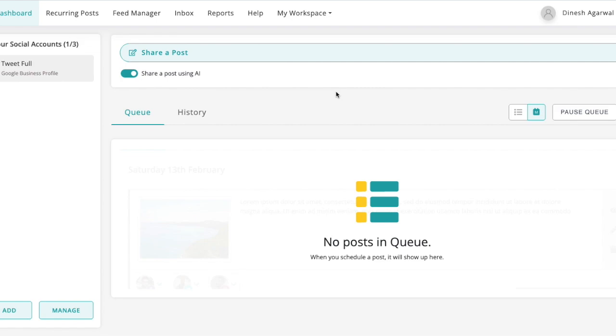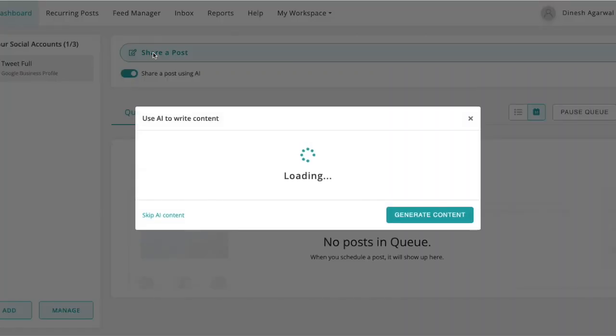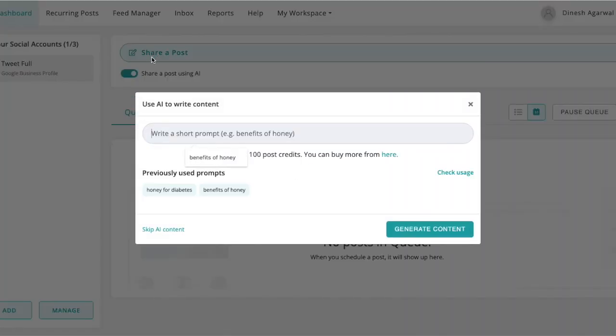Hi, we have just launched a new feature where you can use AI to write posts. Let me show you how it works. You can toggle this button, click on share a post, and it'll ask you to write a prompt.